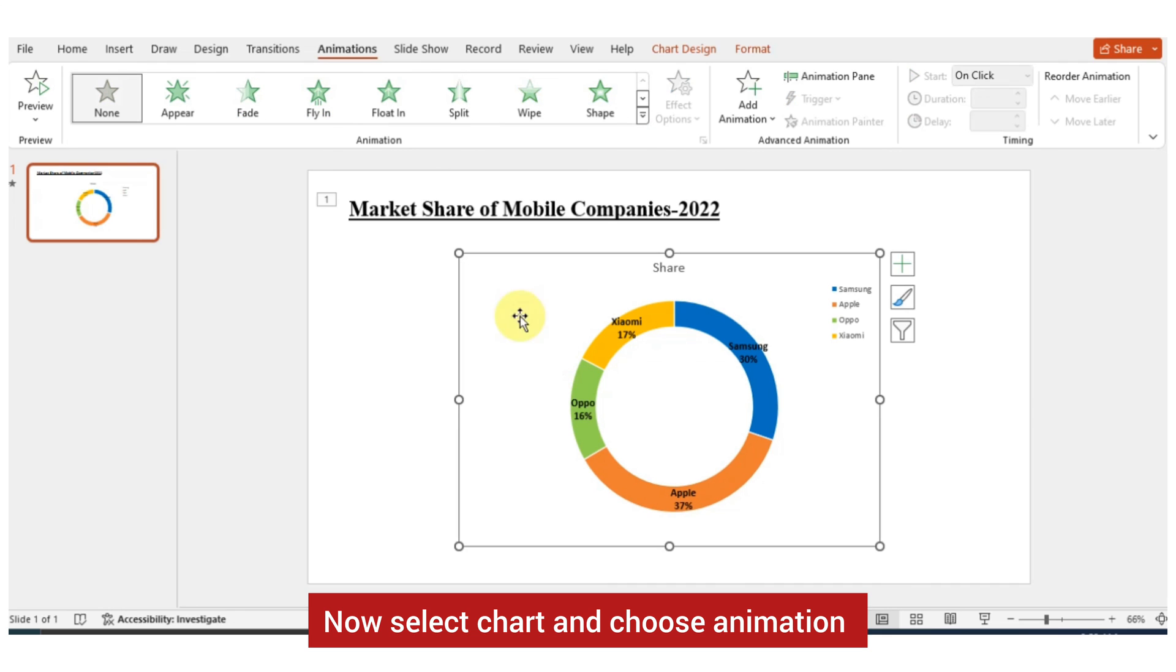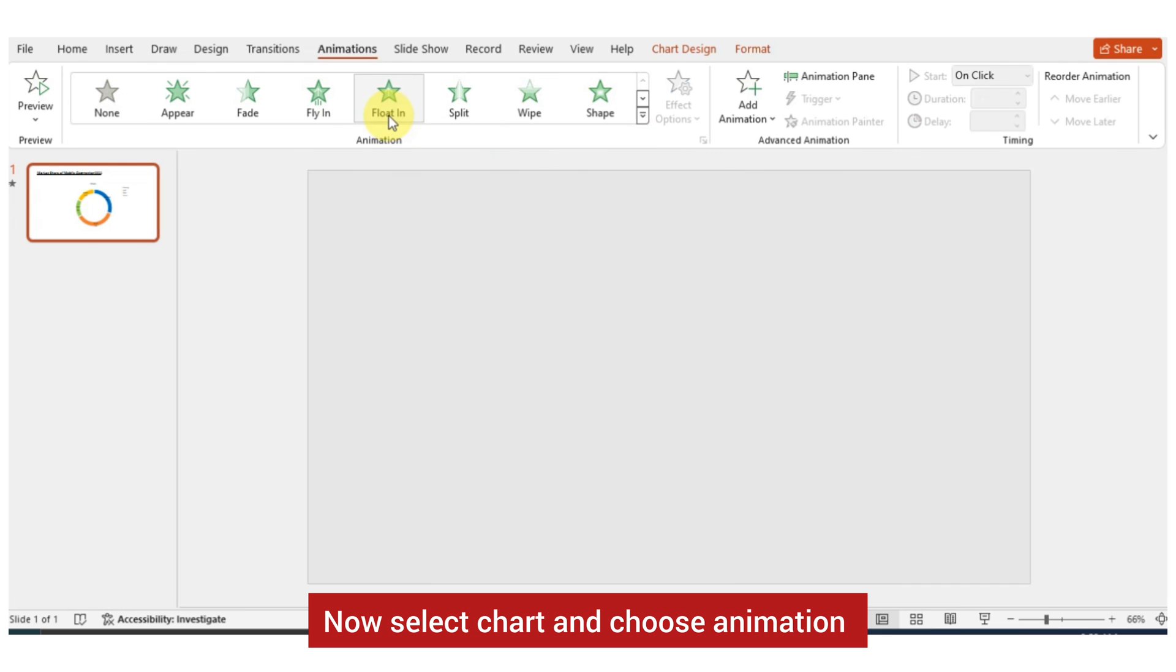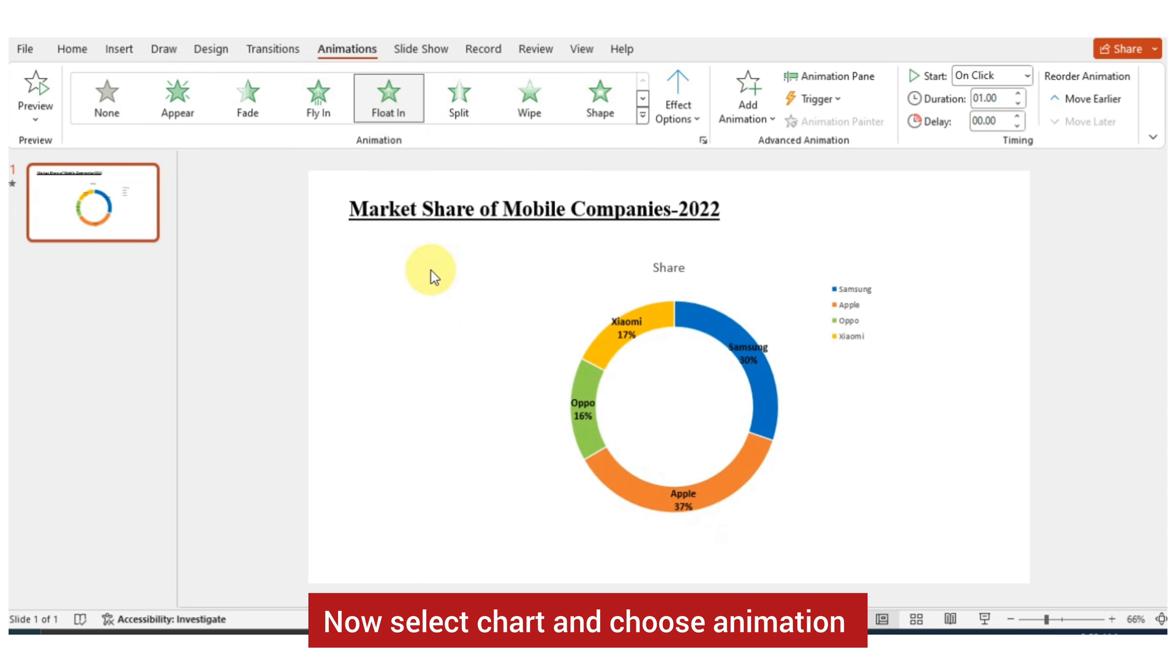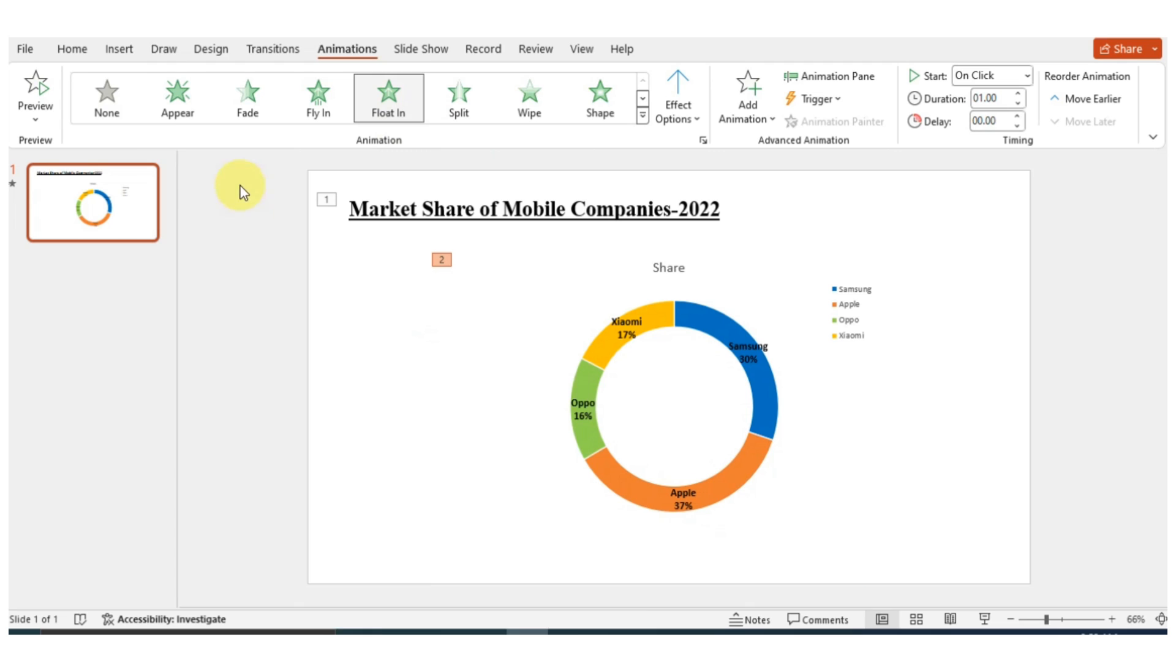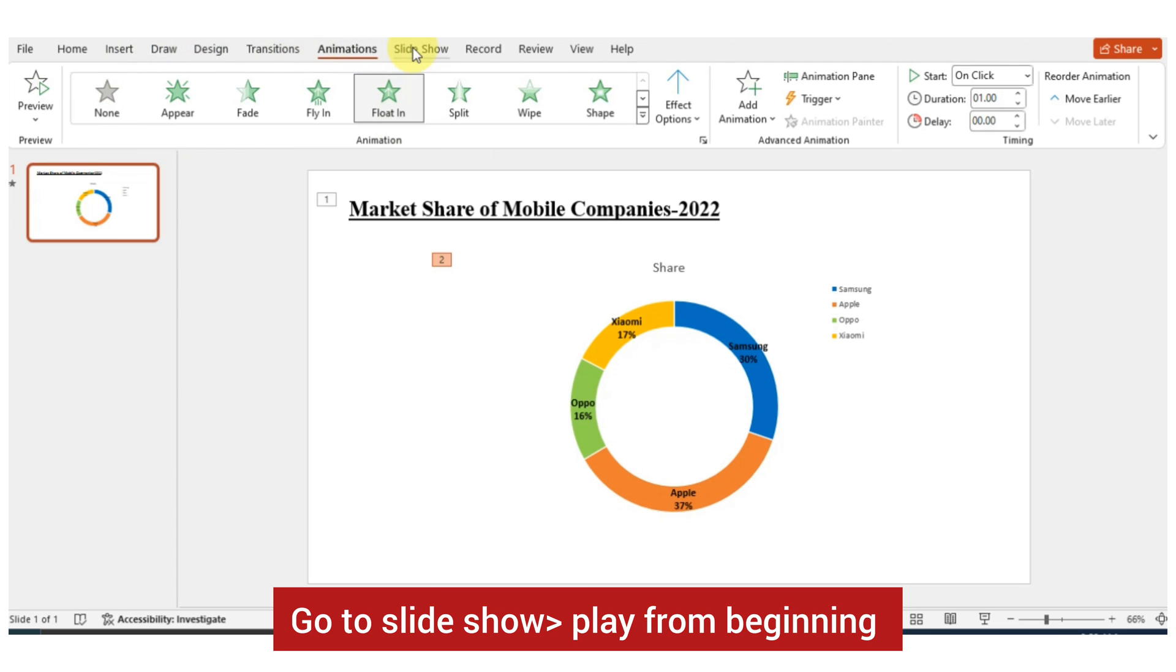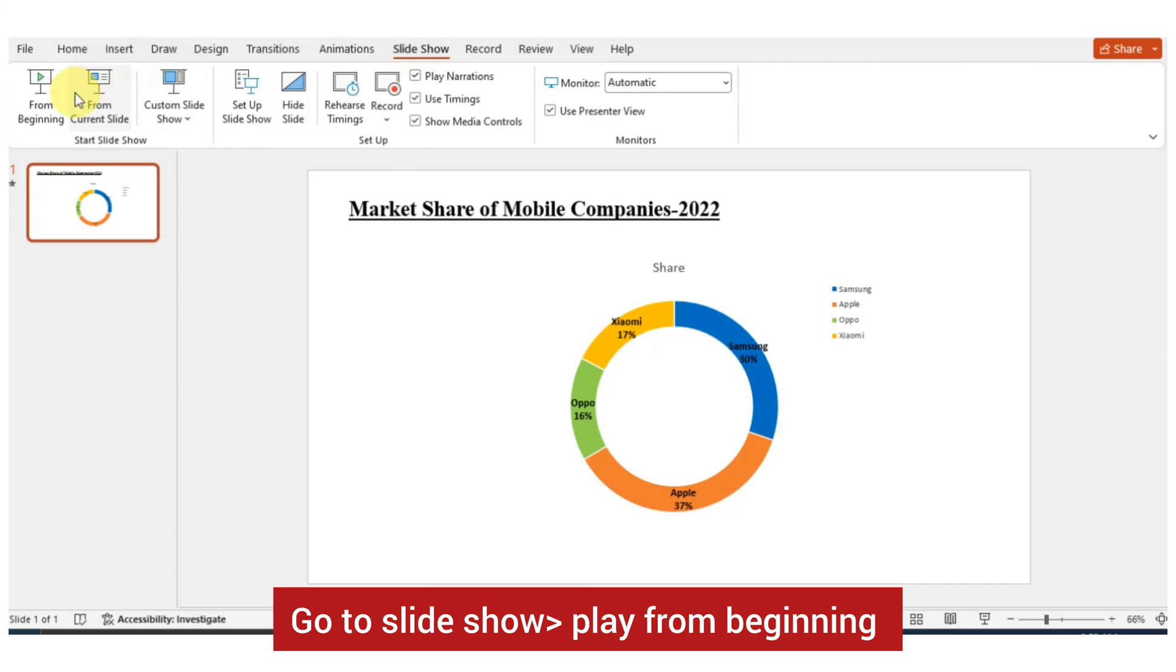Now select chart and choose animation. Go to Slide Show, play from beginning.